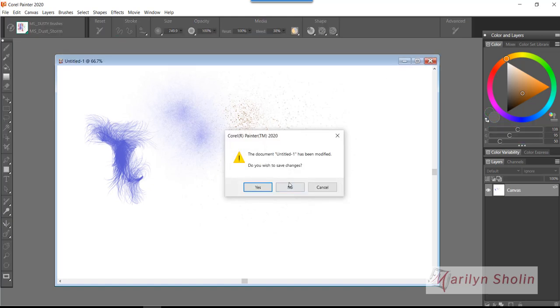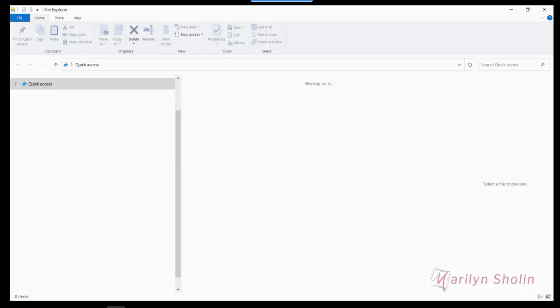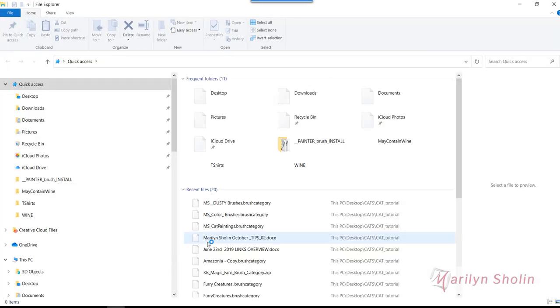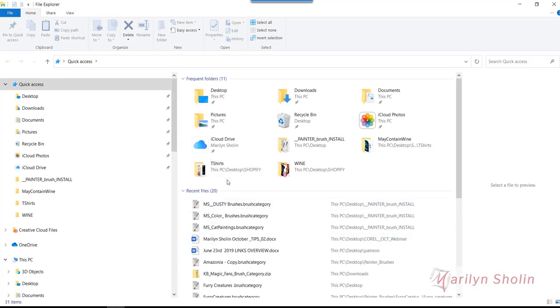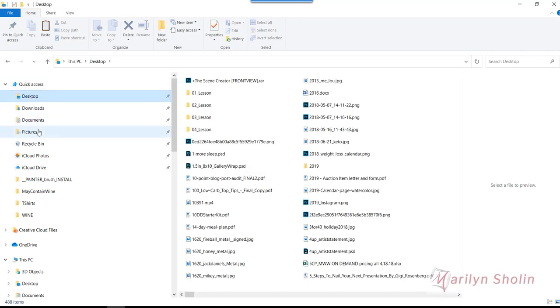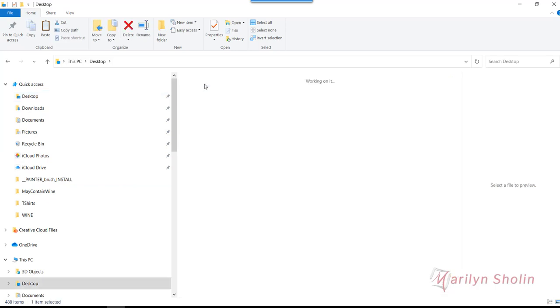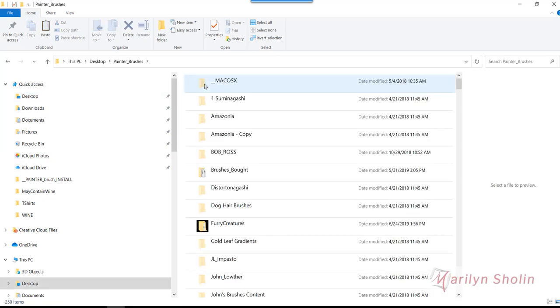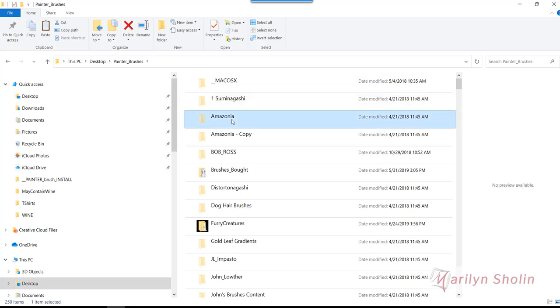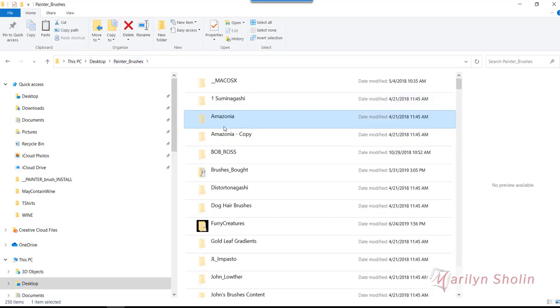There is another way to do brushes that are much older. I'm going to show you how to do that. I'm going to have to open up my folder, my big folder of Painter brushes. I'm going to just leave this just like this. If you have really old brushes, what you have to do is highlight the folder. Don't open the folder because the folder means nothing.